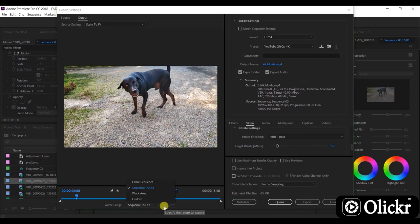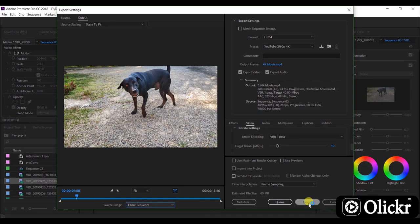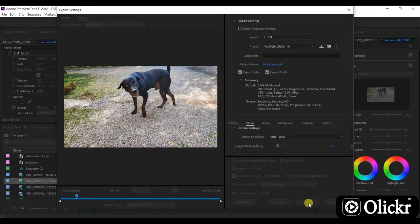Here, select the entire sequence and click export. This will consume some time according to the performance of the computer.